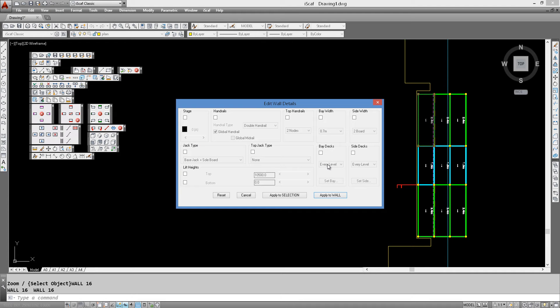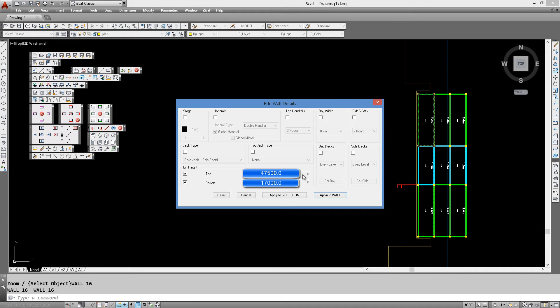We want to deck every level so that's already been set and we are going to go from 17 meters to around 47.5 meters. So you can see here 17 to 47.5.